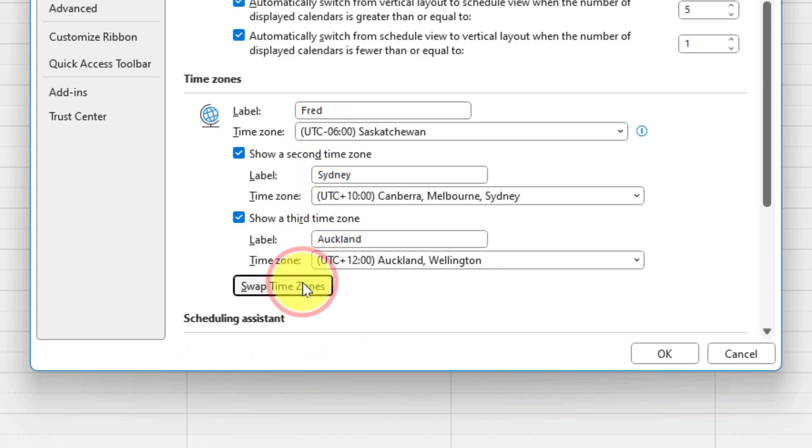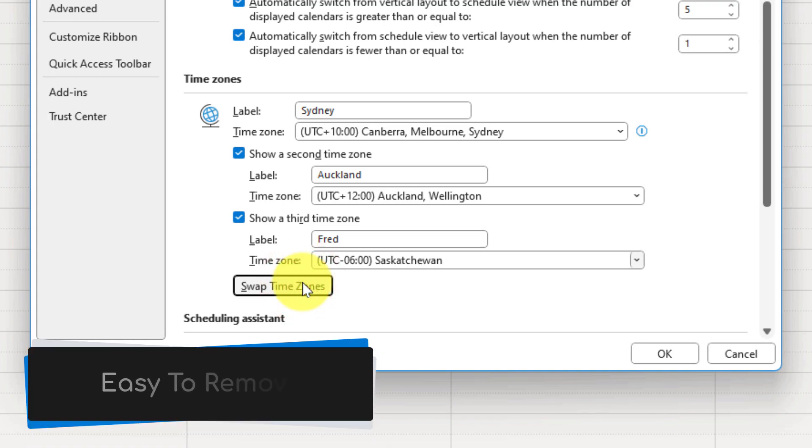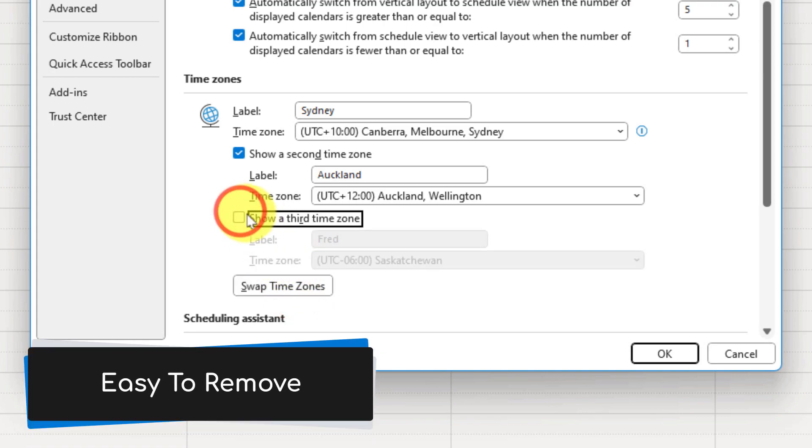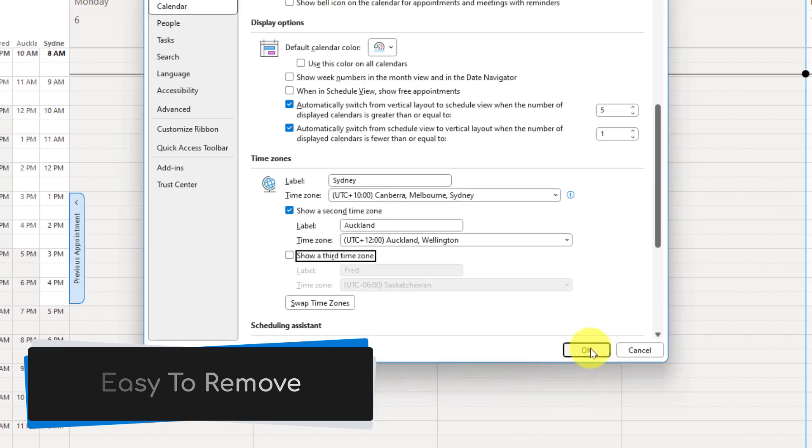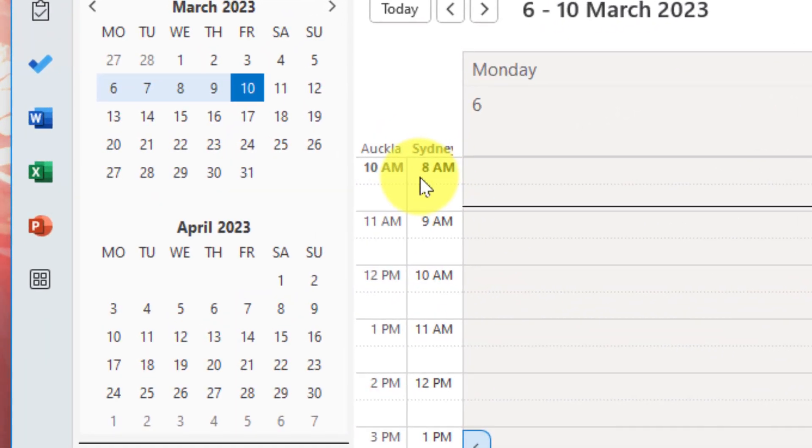Clicking it again will make Fred the primary time zone and once more back to where we started. And to remove any time zones I simply untick the box next to that time zone, select OK and that time zone is now gone from my calendar.